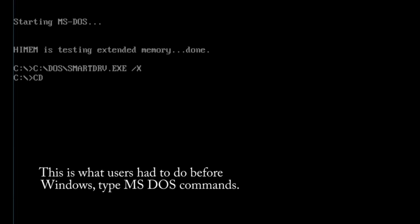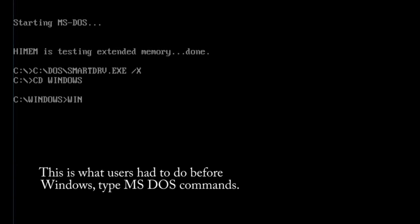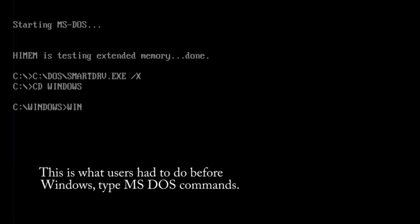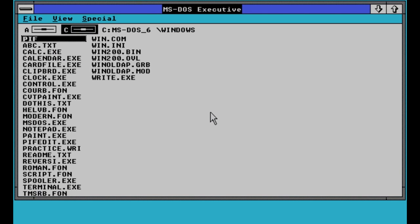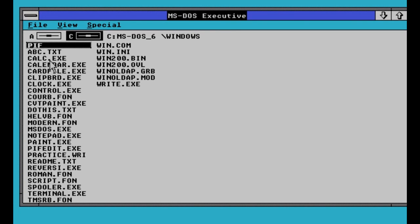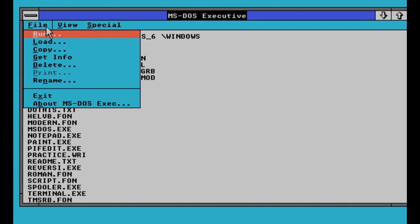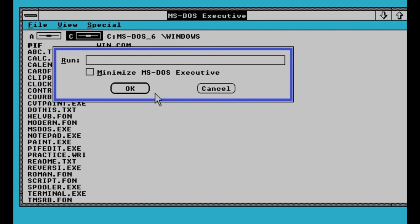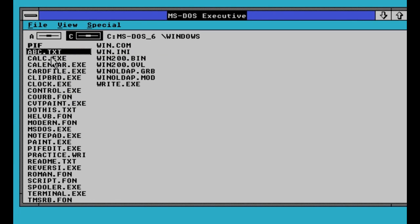On December 9, 1987, Microsoft released Windows 2.0. Windows 2.0 now has desktop icons and expanded memory. With improved graphics support, you can now overlap windows to speed up your work. Some software developers wrote their first Windows-based programs for this release.